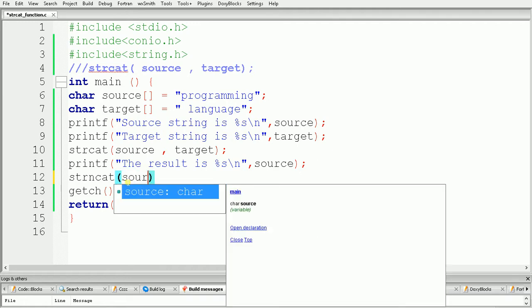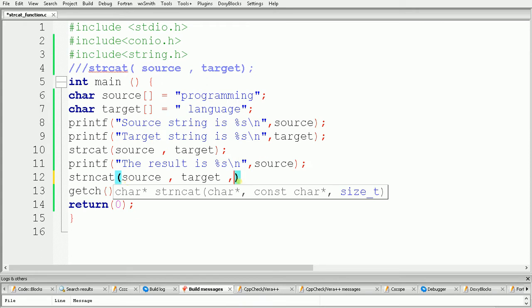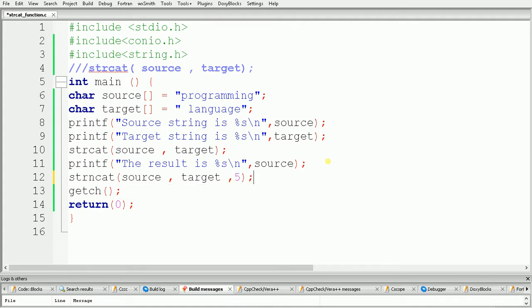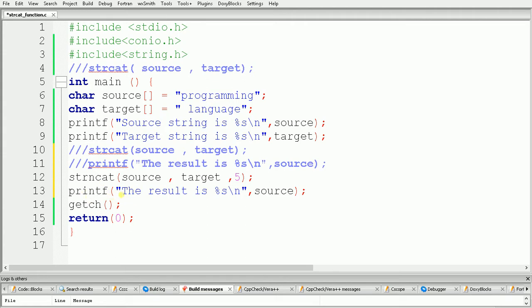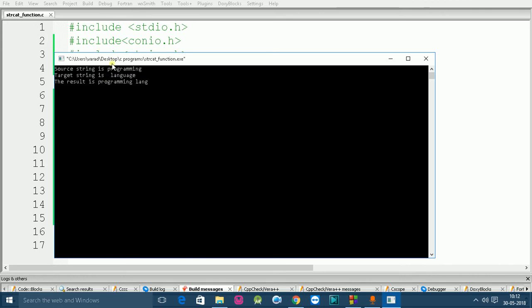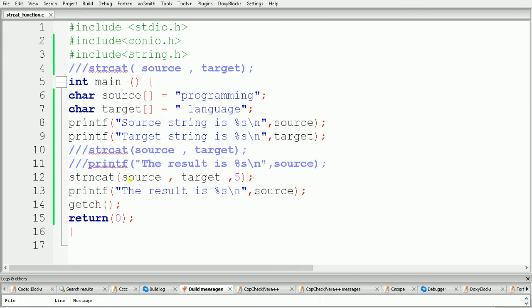I am passing source, comma target, and specifying 5 as the number of characters. Print the source again, since the result is stored in source. Build and run, and the output shows the result is "programming lang" — that is "l", "a", "n", "g" are four characters, and the space is the fifth character appended at the end of "programming". In this way we can use the strcat and strncat functions.